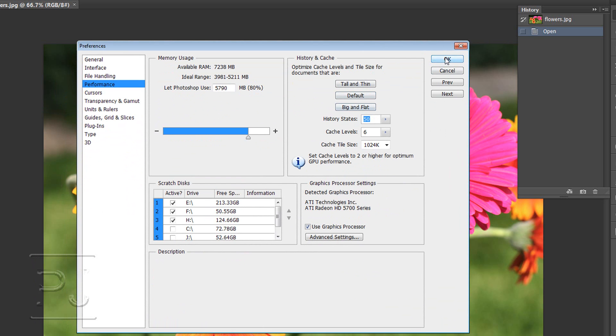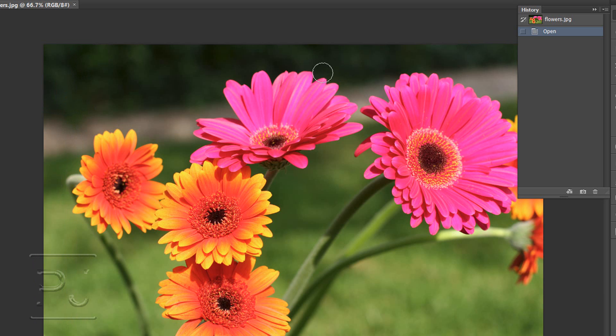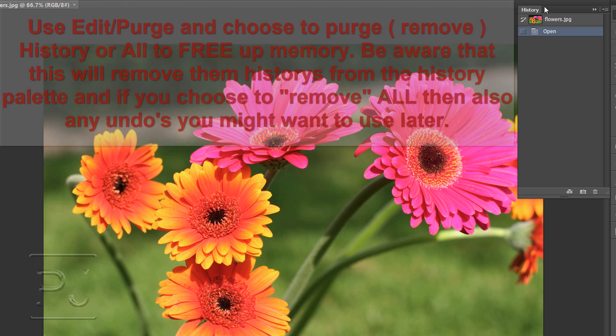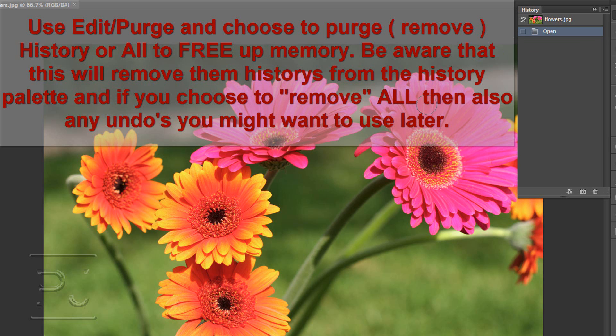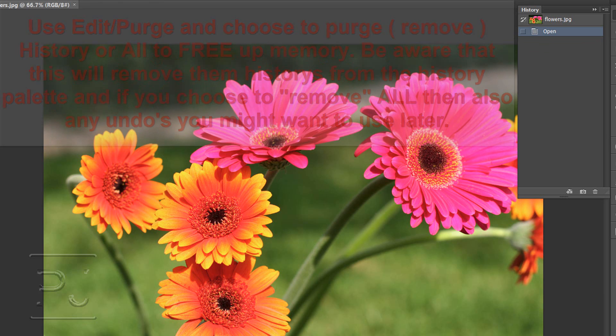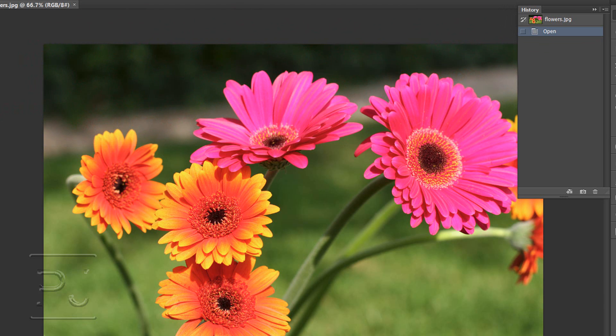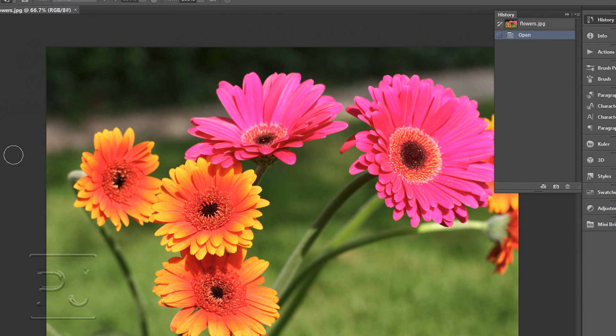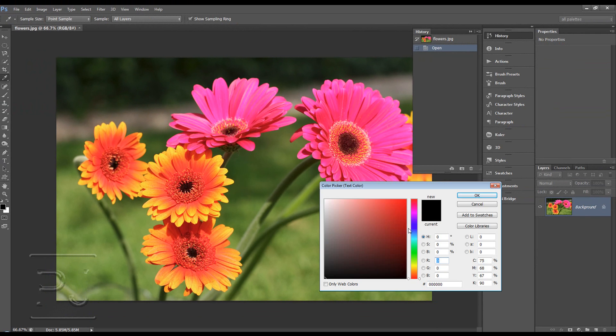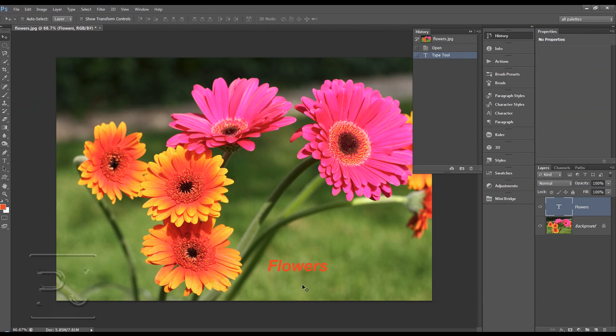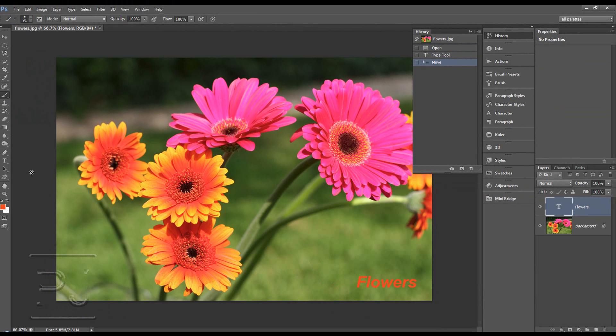I like to keep mine on maximum because the main reason people use history for is just a quick undo and redo. So we could do some things to this image, so we could write text on there.